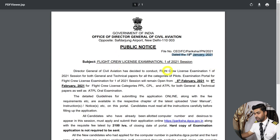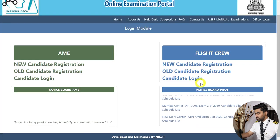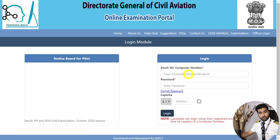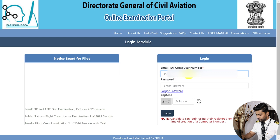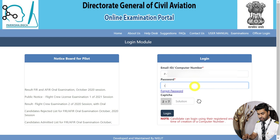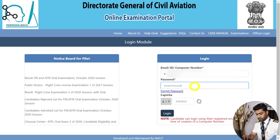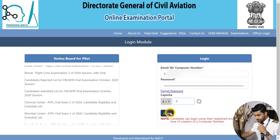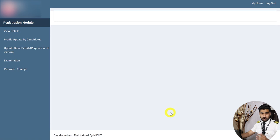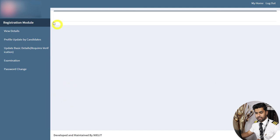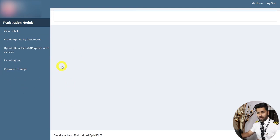On 18th January DGCA rolled out the public notice that flight crew examinations will be conducted for session 1 of 2021. Coming back to this page, once you have your computer number, click on Candidate Login and fill in your details — your computer number and your password. I've blurred out the details for obvious reasons, but once you log in, this is the interface you'll see, with a navigation pane on the left.